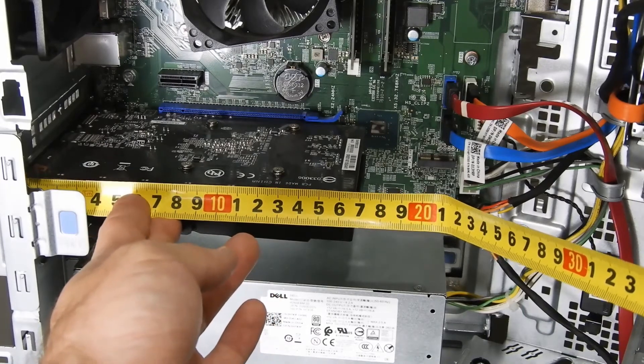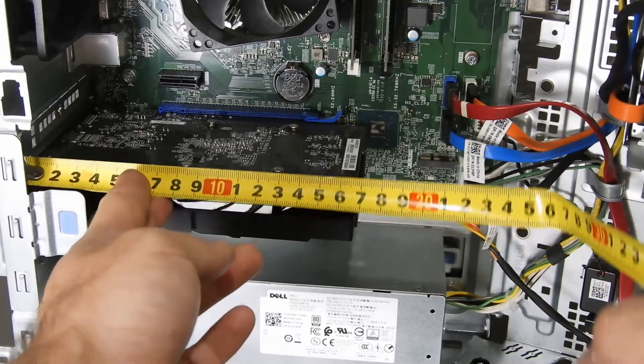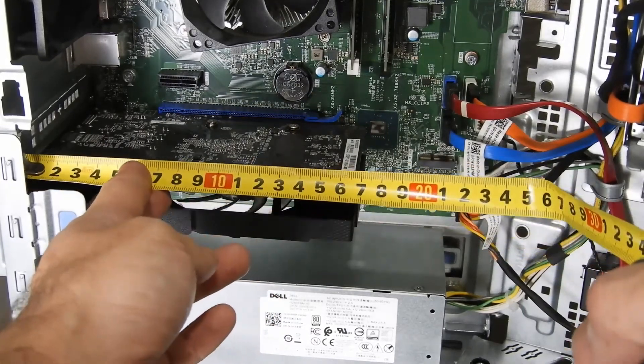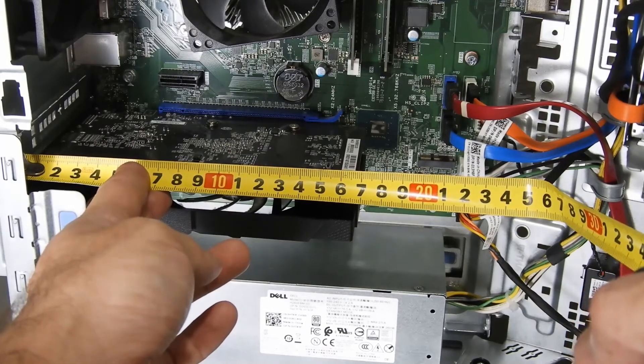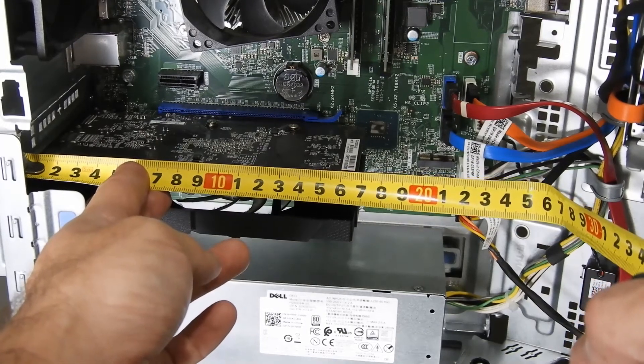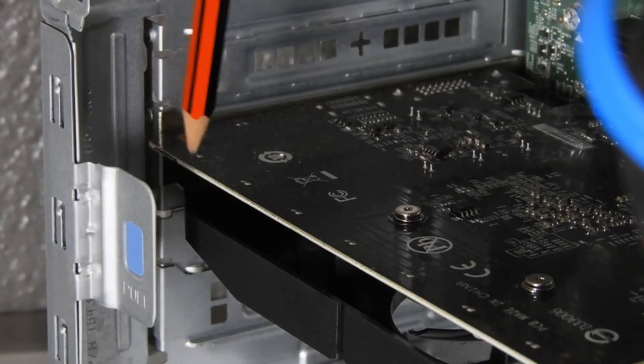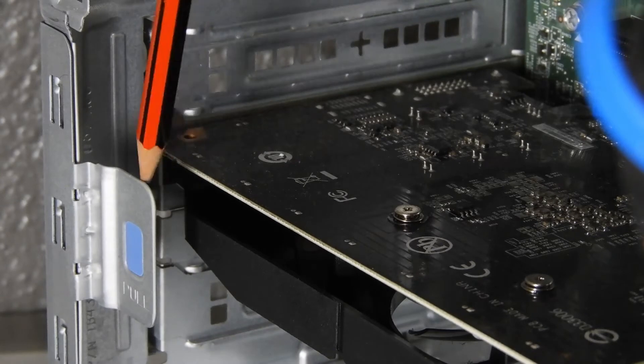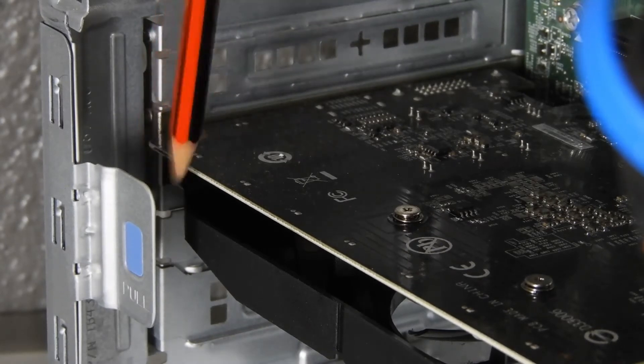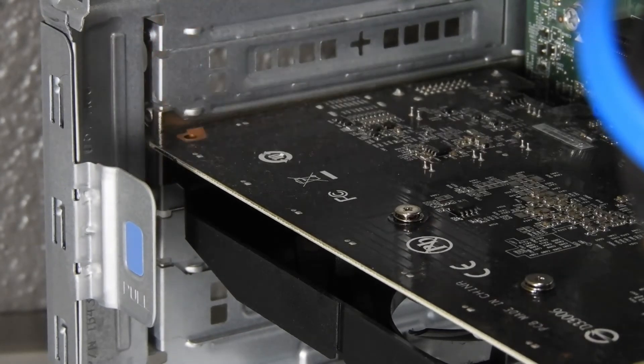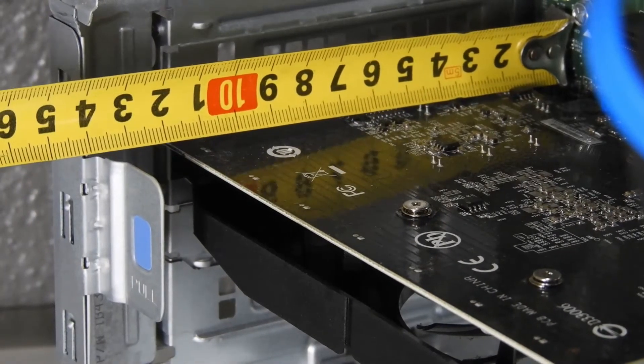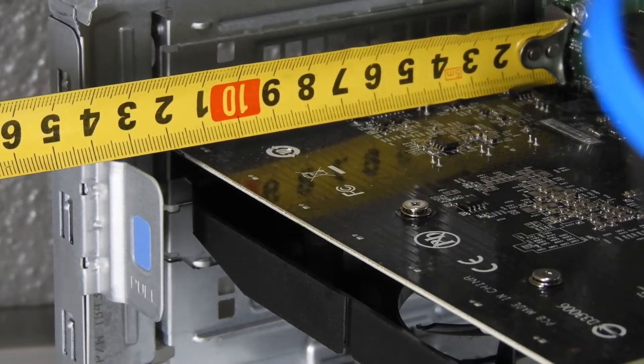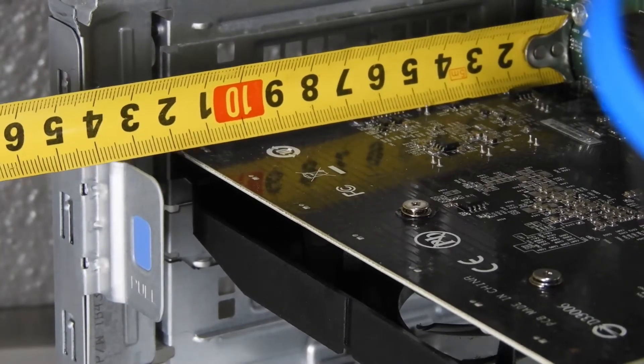And then the width of the graphics card is also quite important because it will obviously hit this plate right over there. So mine is about 110 millimeters and the limit would be about 125 millimeters at the most.